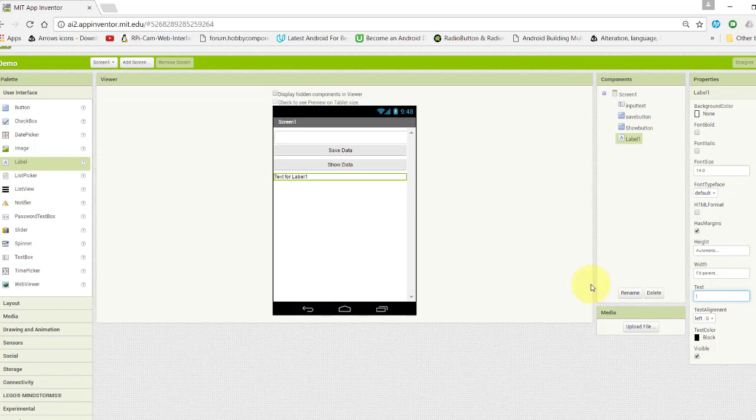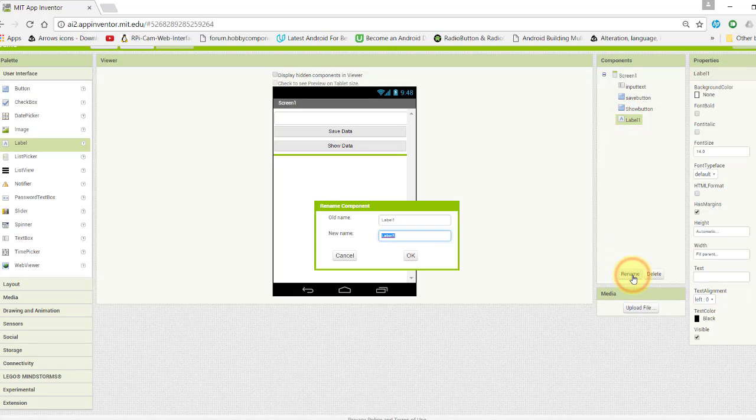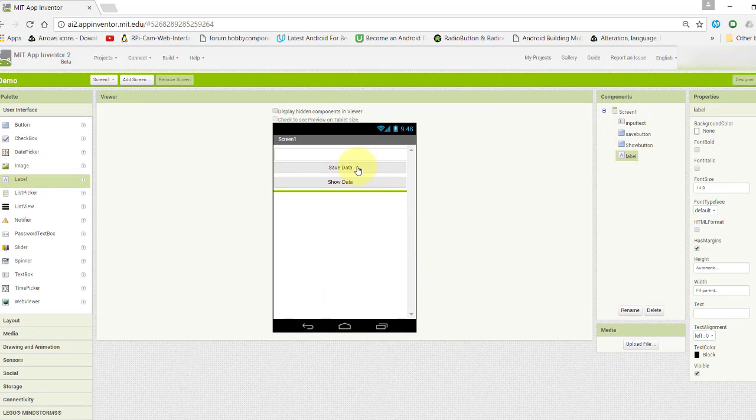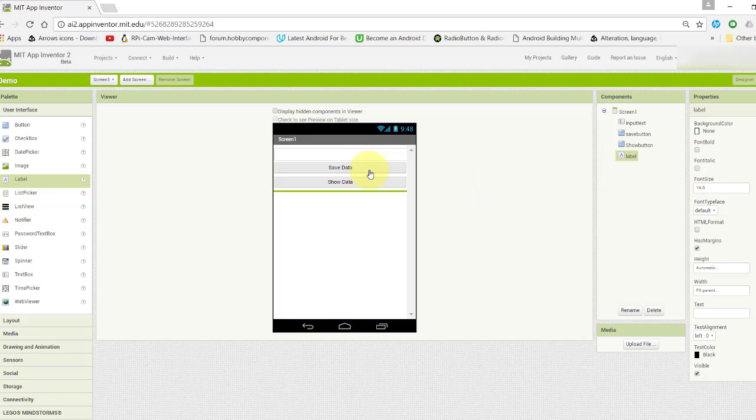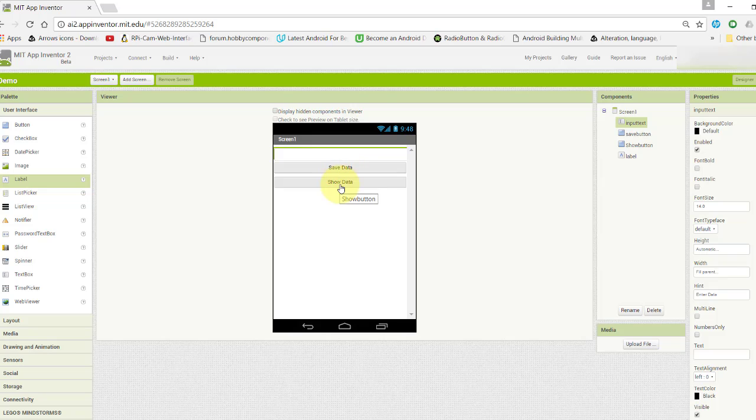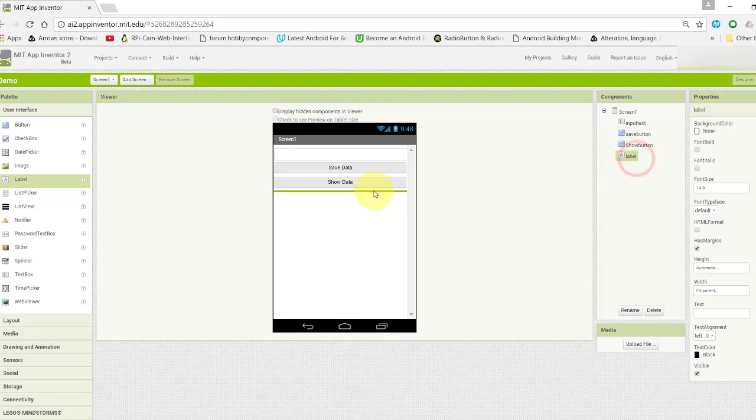This is our user interface. When user enters input in this text box and presses save data, the data will be stored using TinyDB. When they click on show data, the data will be displayed on this label text.